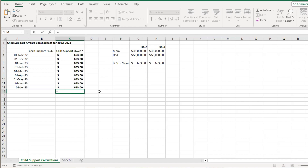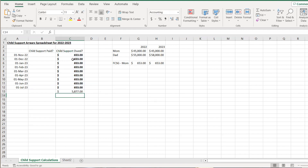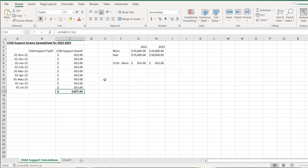We can use a SUM function at the bottom to total all of the amounts. This also allows us to handle a variance between the two years without having to go back and change each entry. For example, November and December would have a different amount, and then January through July would have the current amount.